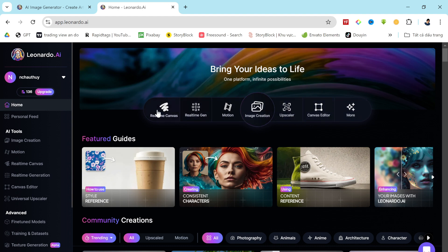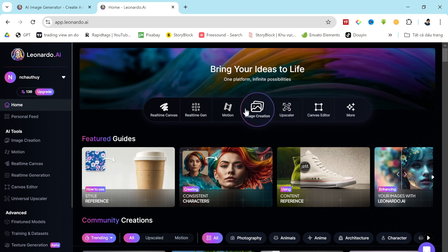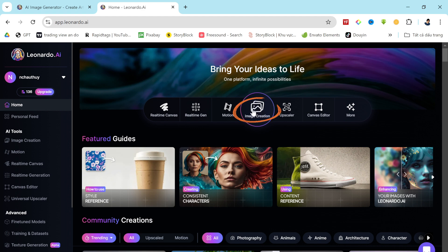Today, I'll focus solely on how to generate consistent character images with Leonardo AI, so I won't dive into the other features. Let's go straight to the image generation tool. When you click on it, your interface will look like this.